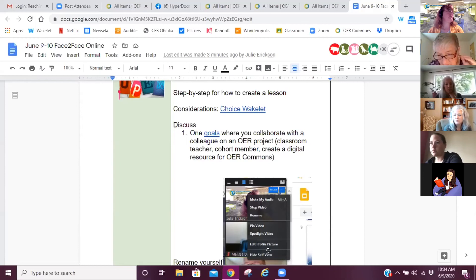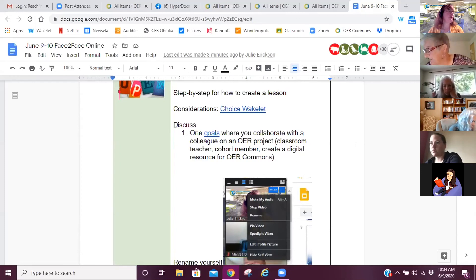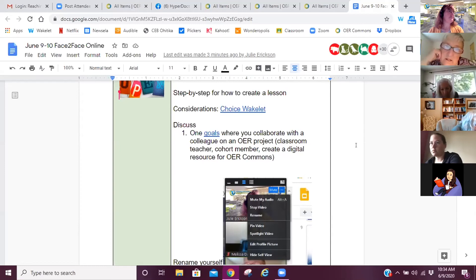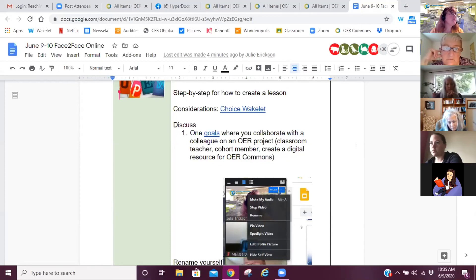Julie asks should she stop sharing — no, keep sharing. I'm quickly trying to move people a bit. We're going to give them some time at the end of the day and they can come back and revisit this today and tomorrow. We just want you on the road to thinking about what would be the most fantastic OER lesson ever.